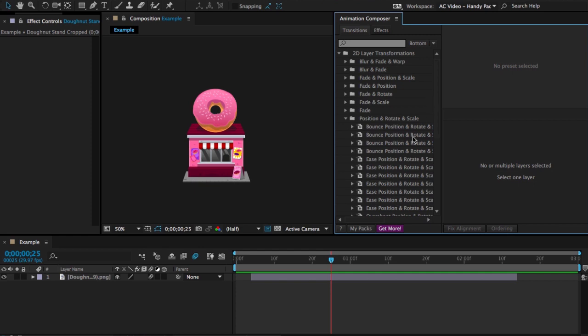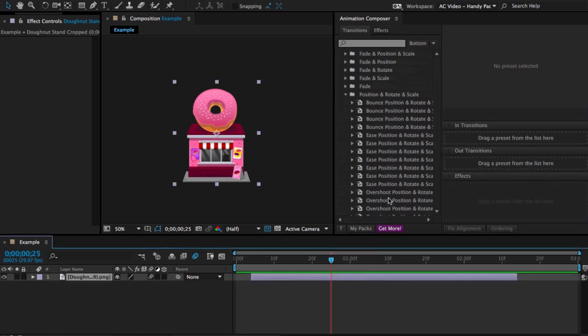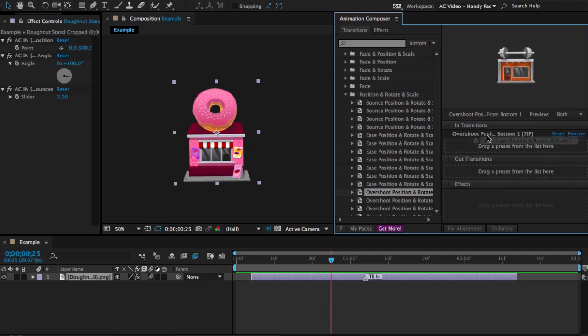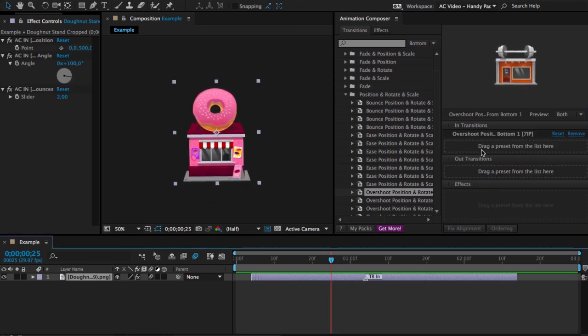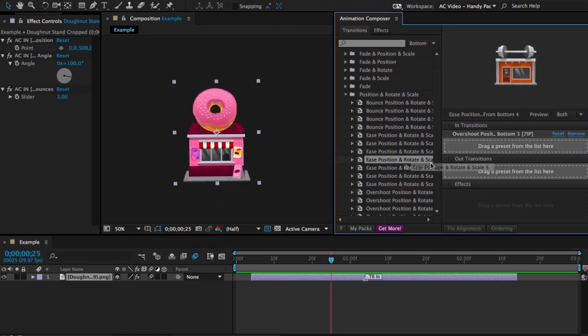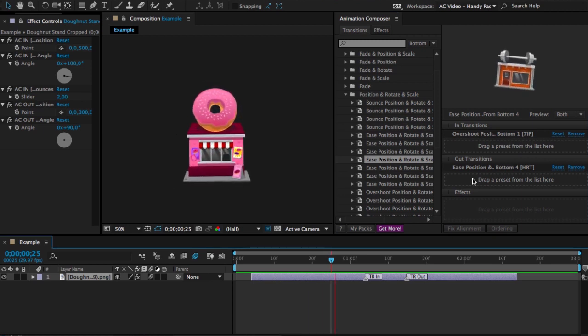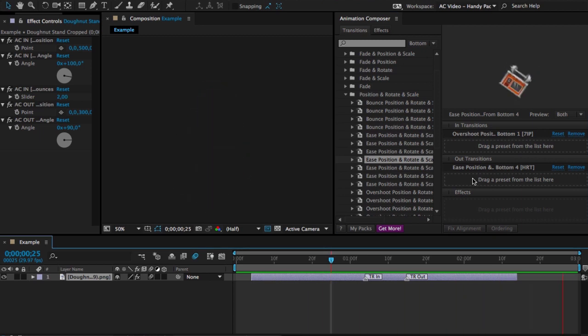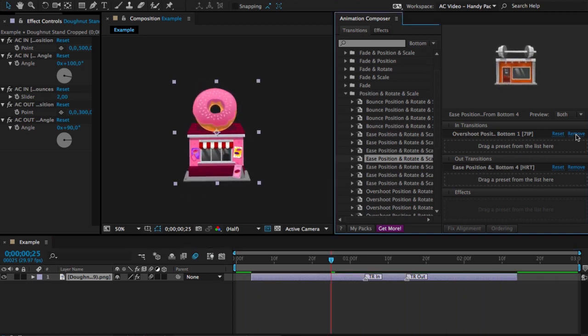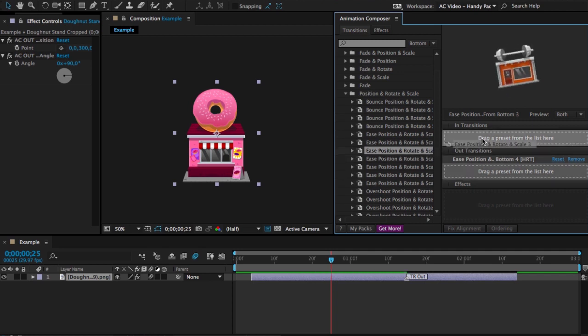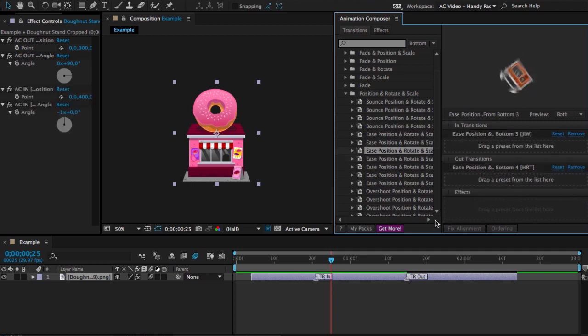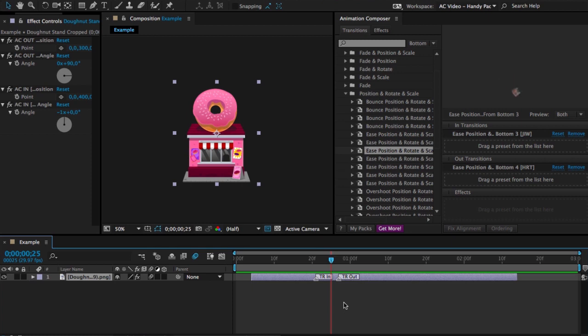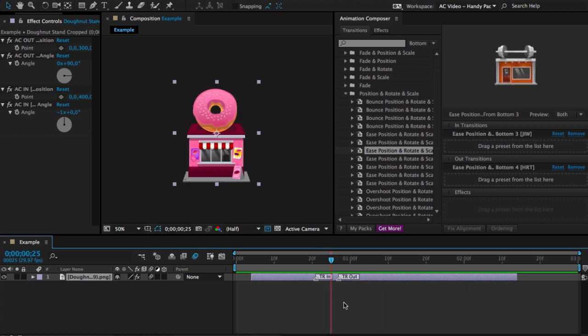First I select a layer, then I select a preset and apply it to the beginning of the layer. Then I apply another preset to the end of the layer. I can remove the first one and apply another one, and change the duration just like that. So easy and so fast.